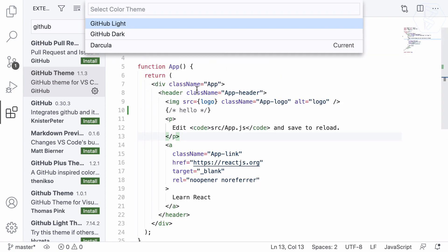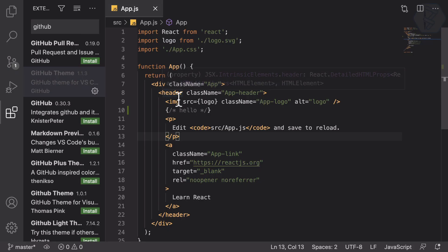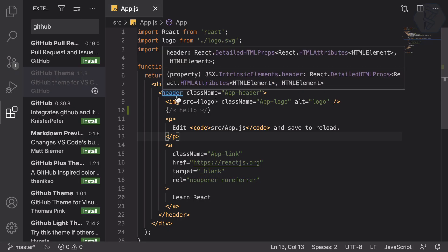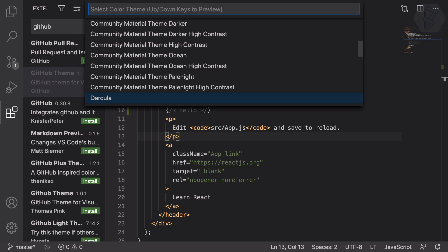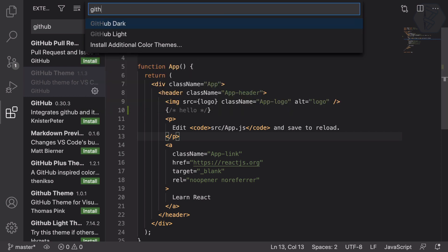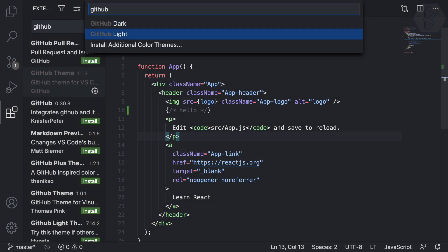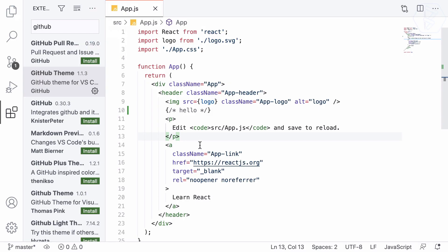If you're a light theme person, you can set that. Let me search for GitHub Light. Actually, I like this light one, although I'm not a light theme person.